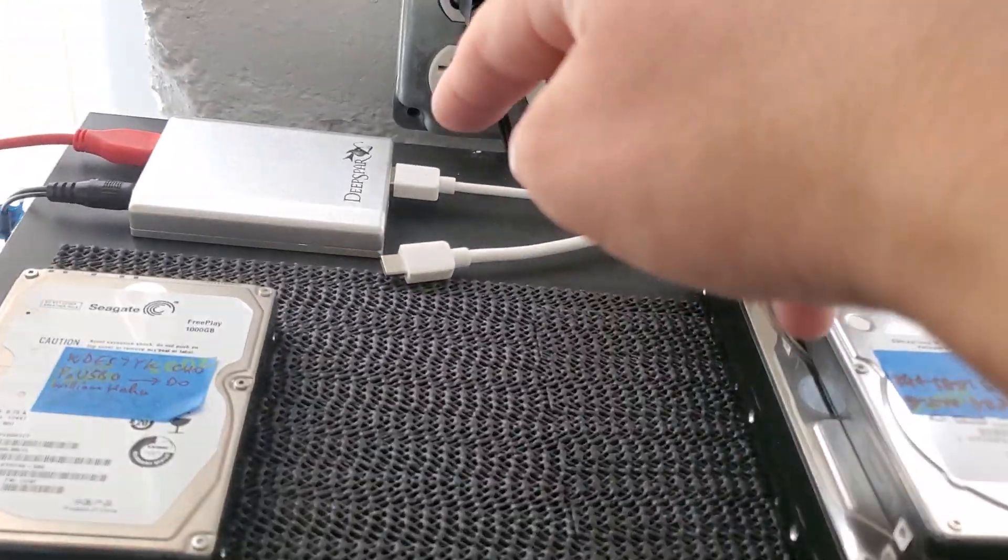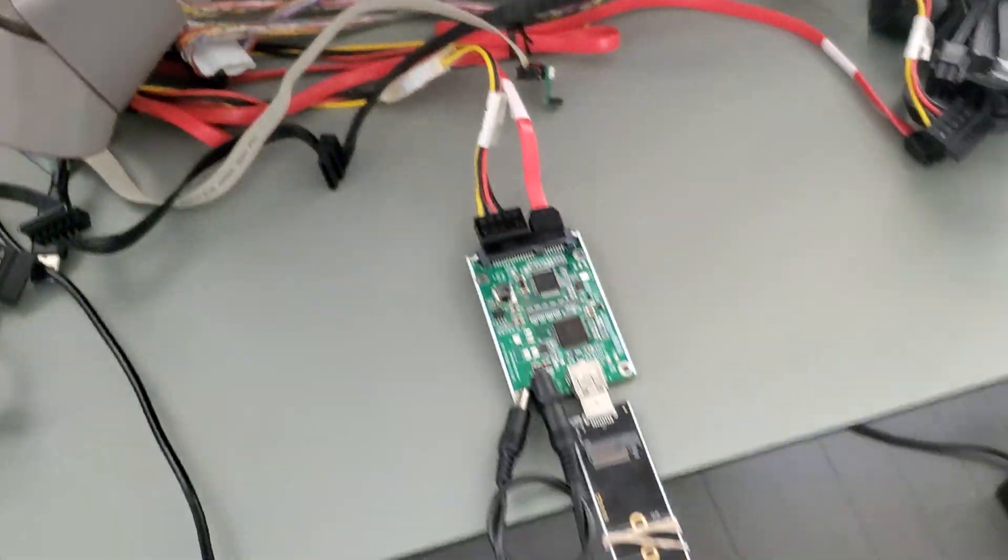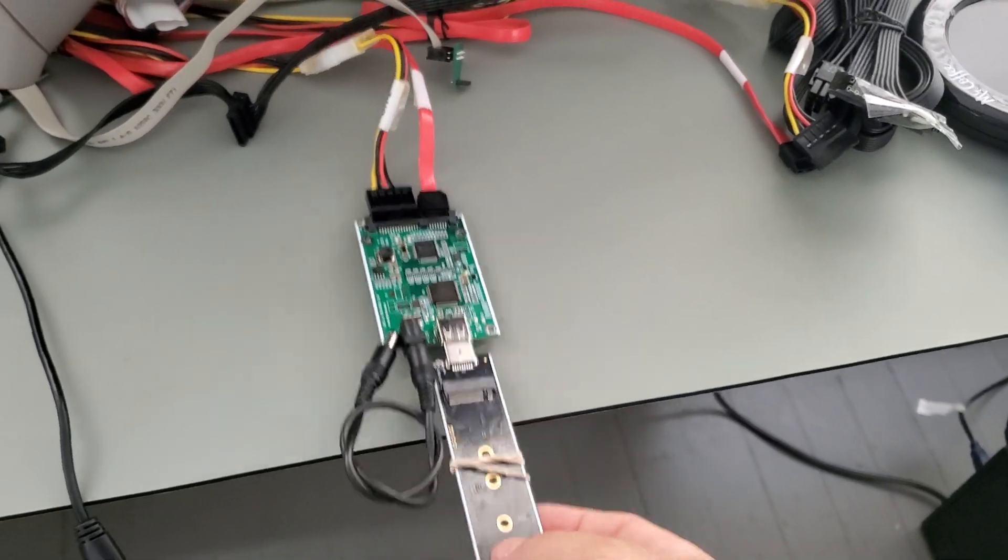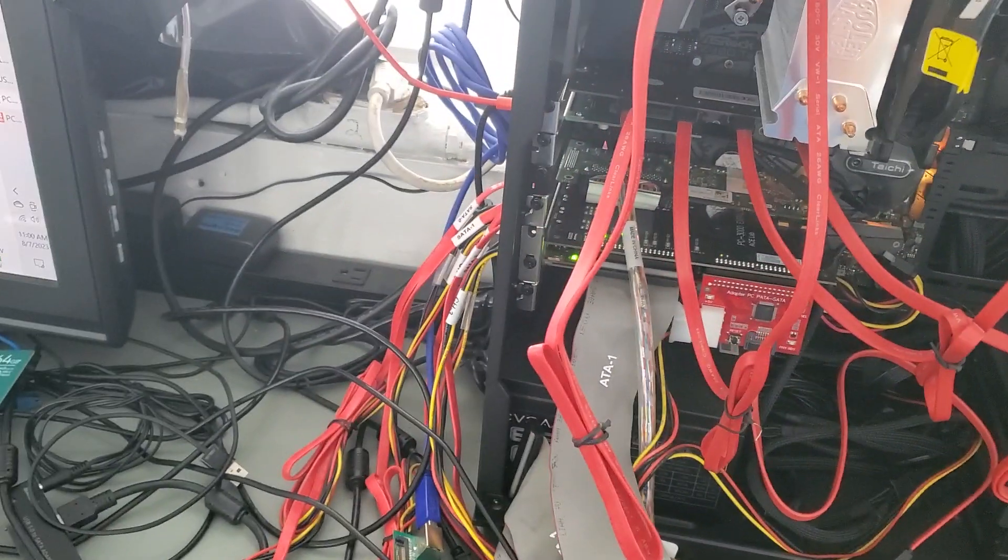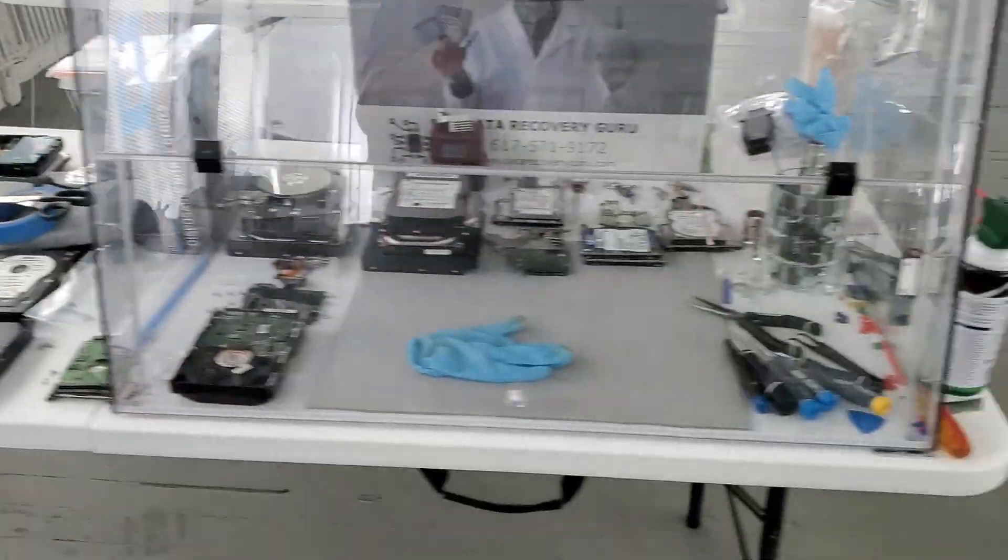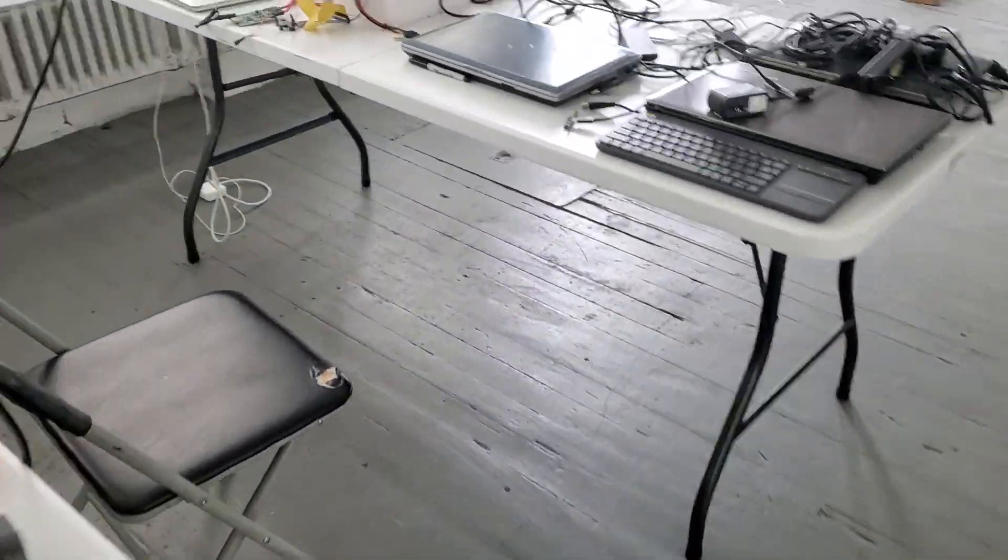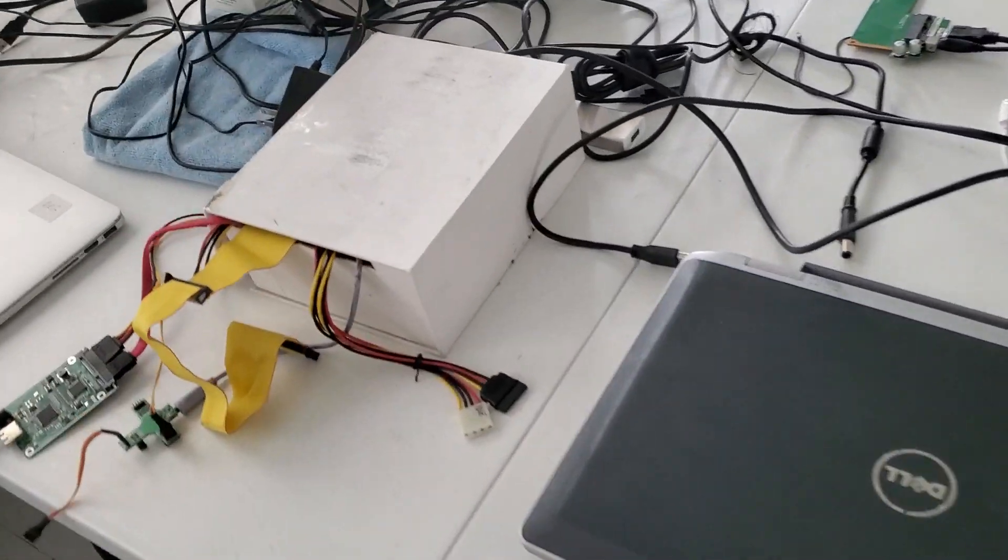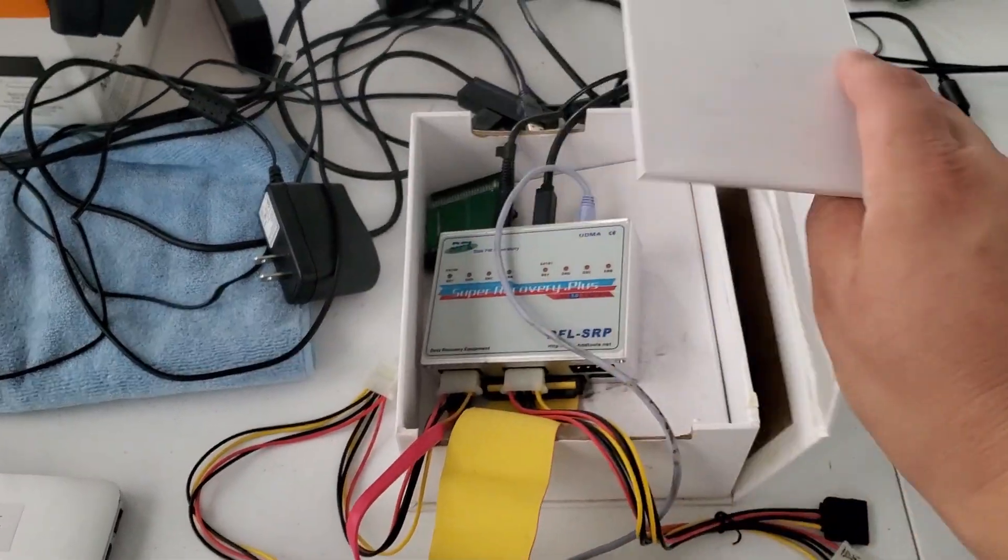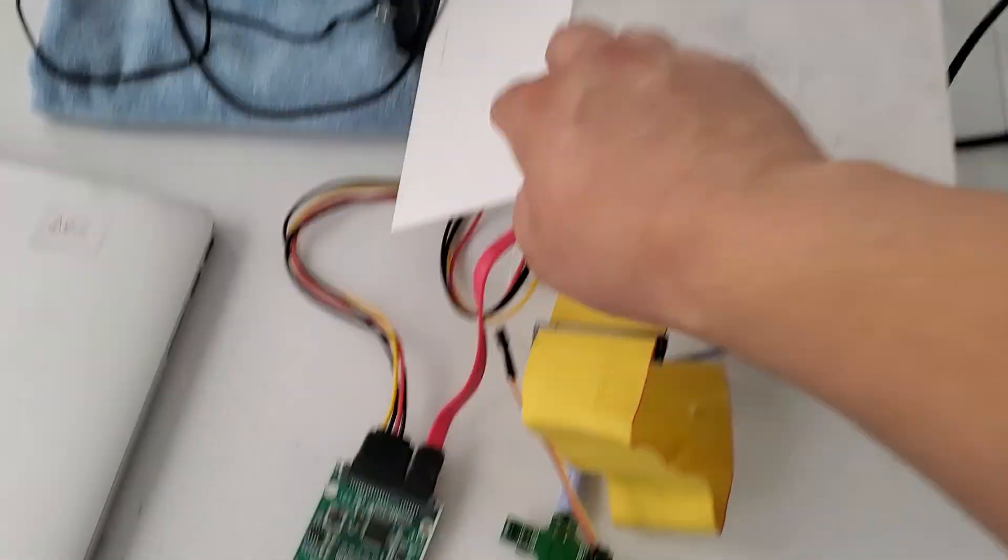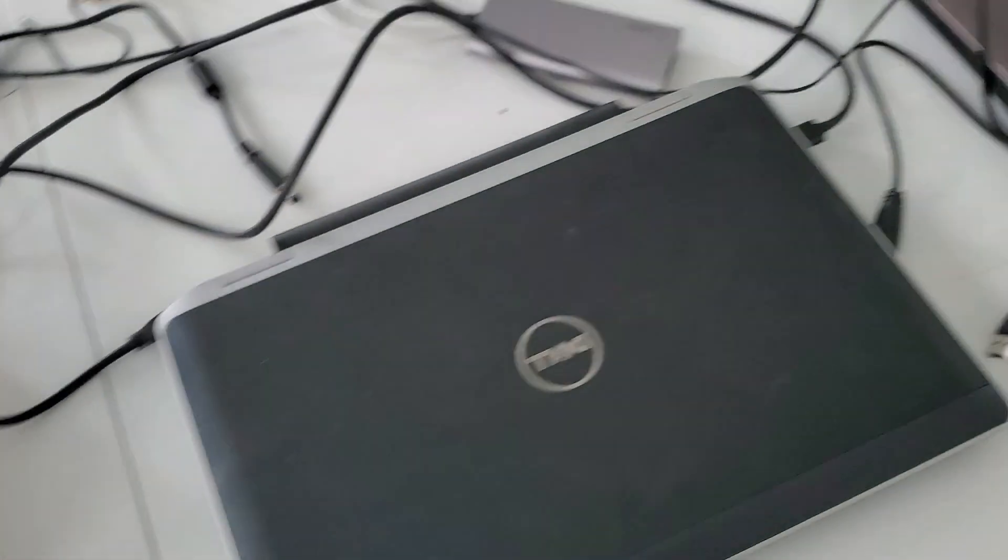This SSD didn't work with the USB stabilizer. It didn't work with this adapter that we hooked up to PC3000. It didn't work with the regular DFL, didn't work with the NVMe adapter.